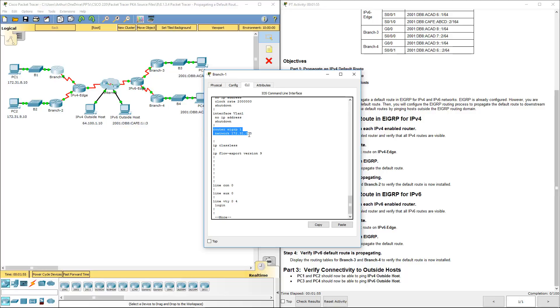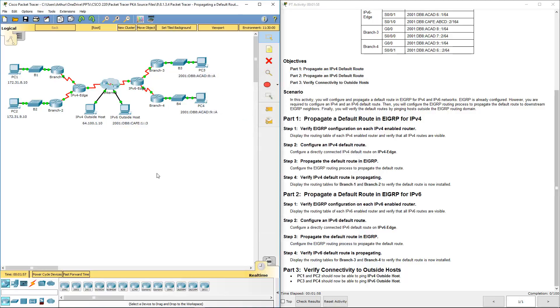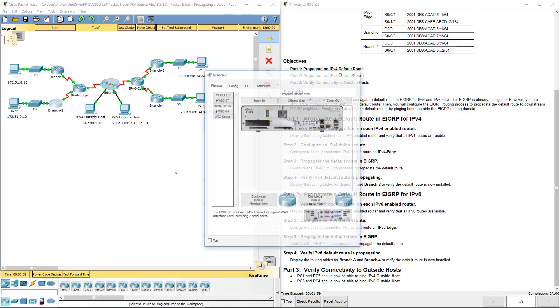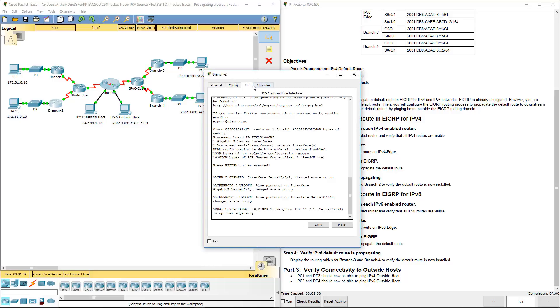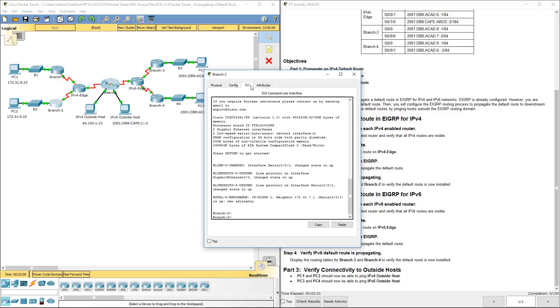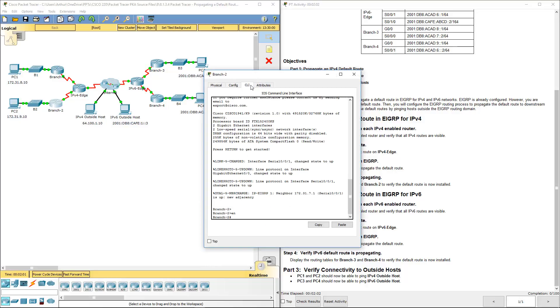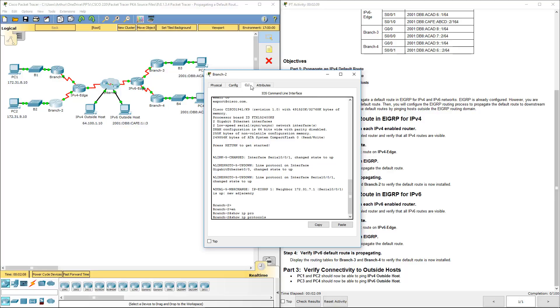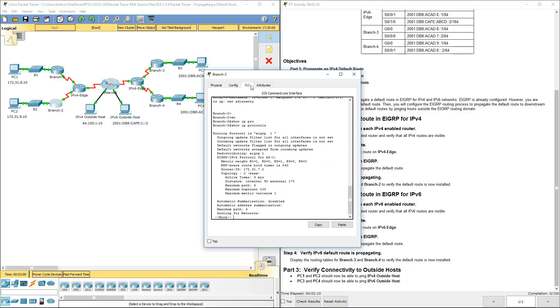This is EIGRP. We have one network so we can do that on all of our branch routers. Show run. Or you know what? How about we do show IP protocols.